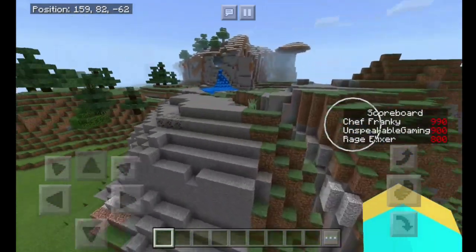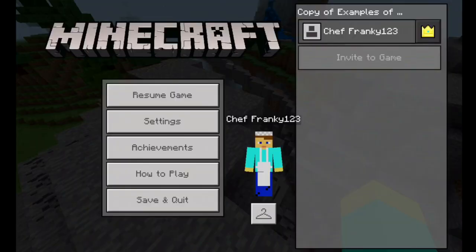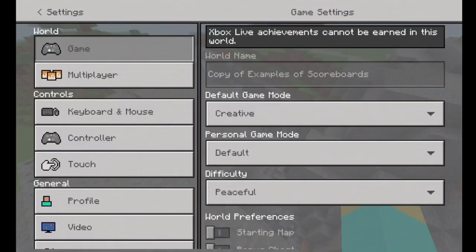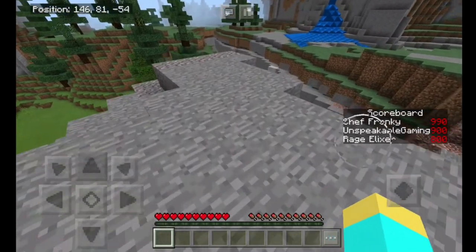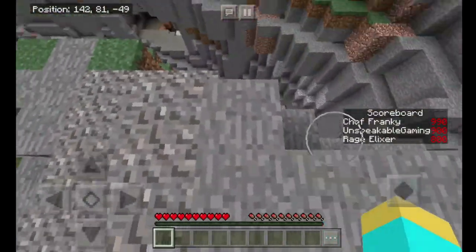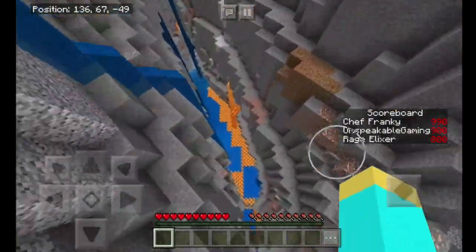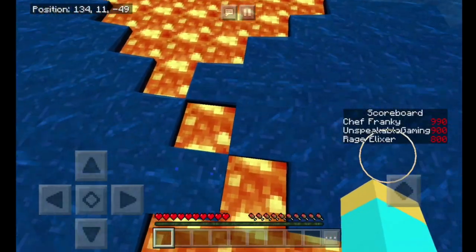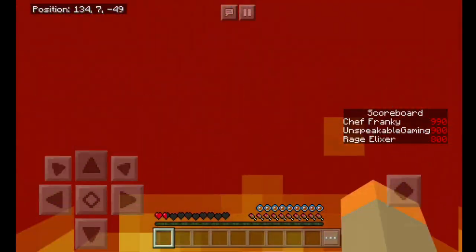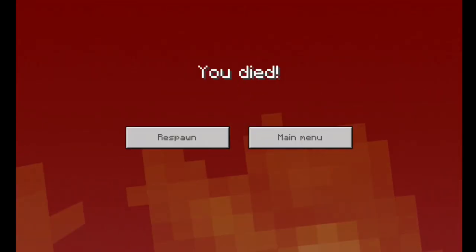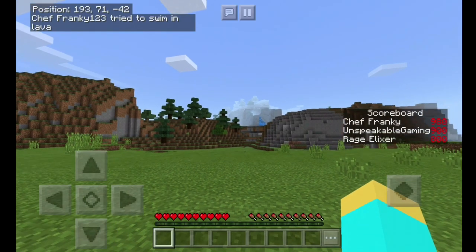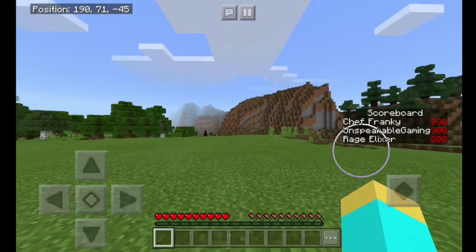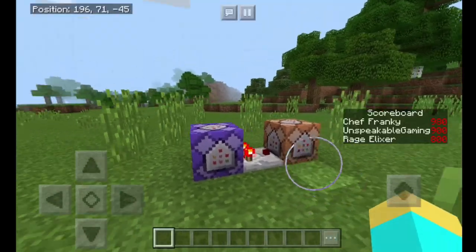So let me go ahead and show you what I mean. I'm actually in survival mode now. Keep in mind I have 990 points. I'm going to switch the default game mode to survival. Let's say I jump into this giant ravine here and fall directly into the lava — okay, I guess it's going to be a slow death for me. As you can see, it says I died. So if I were to respawn, just like that, as you can see, now I have 980 points. I used to have 990, but now I have 980.